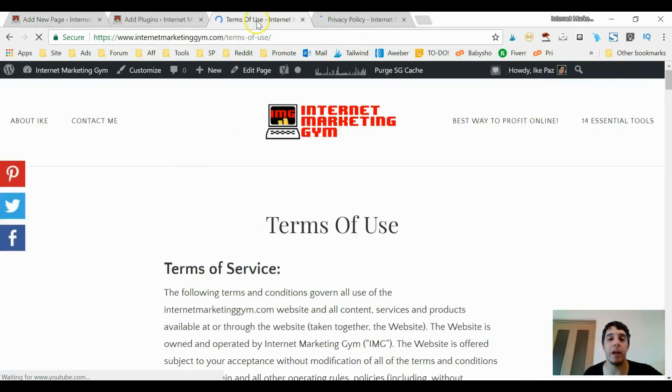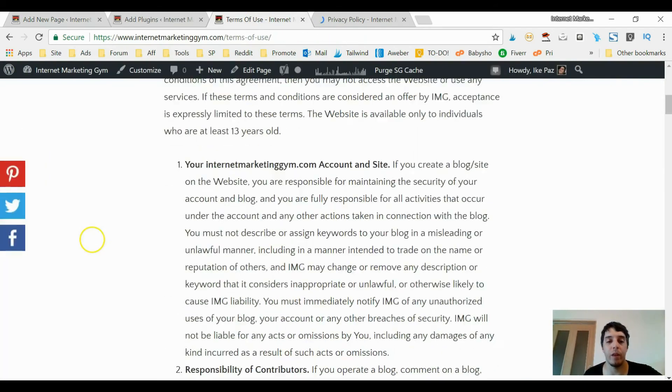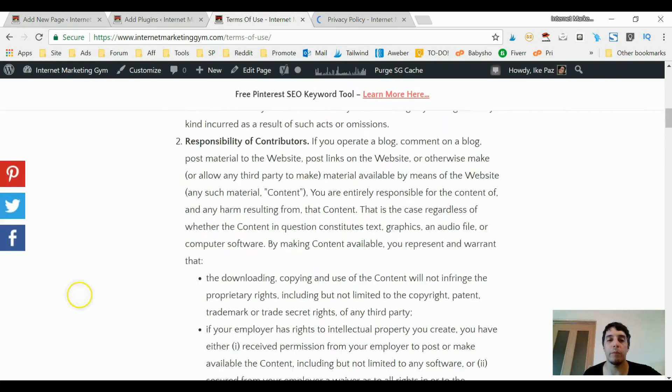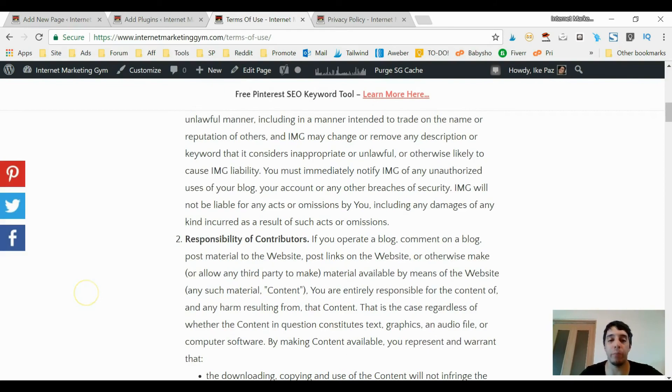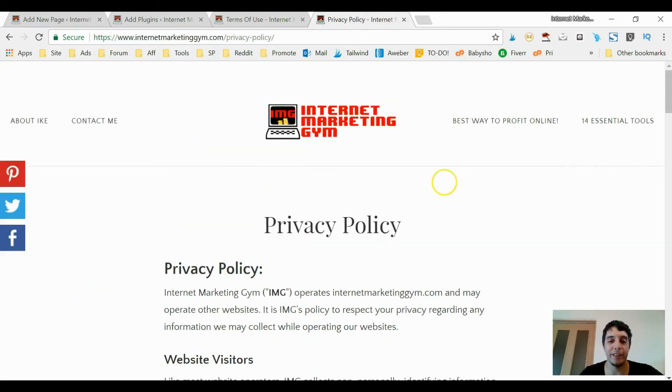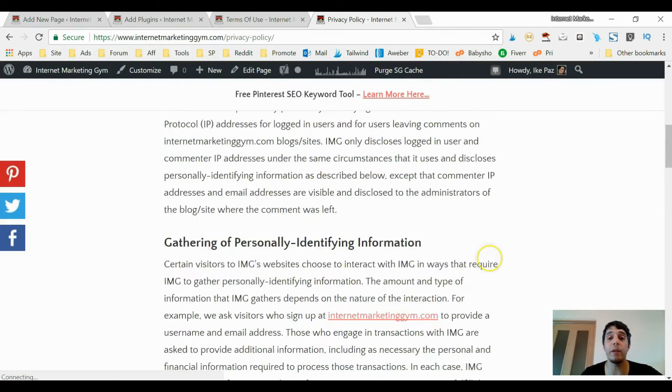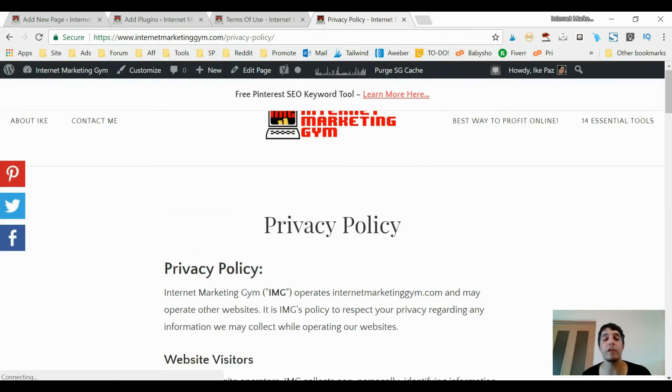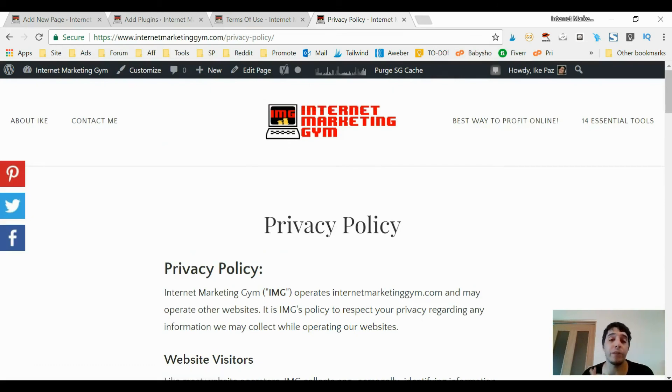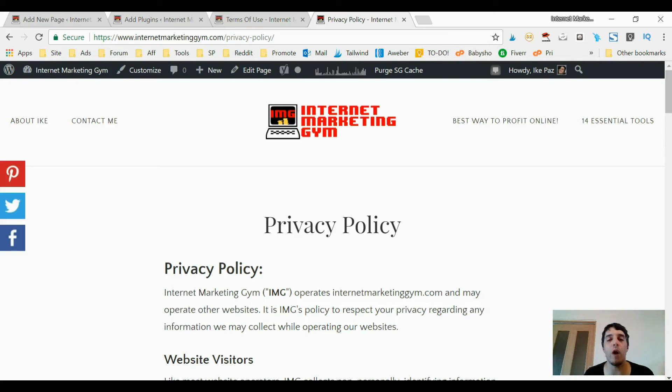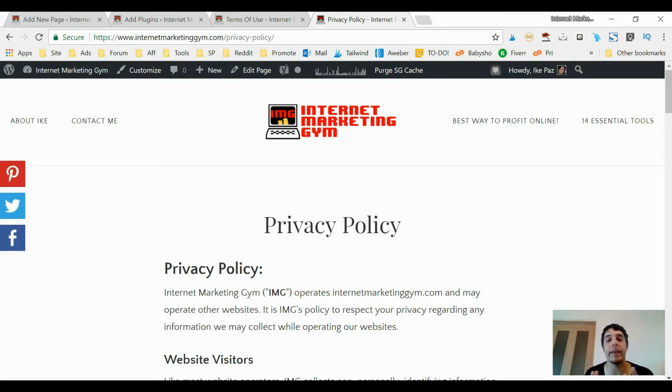These terms of use and privacy policy pages will appear just like that - super simple, easy to do, anybody can do it. If you have a WordPress website, you too can have a professional looking, I should say written, privacy policy and terms of use in seconds. So there you go, I hope you enjoyed this video. Please use these plugins if you operate a website. Take care and have a great day.